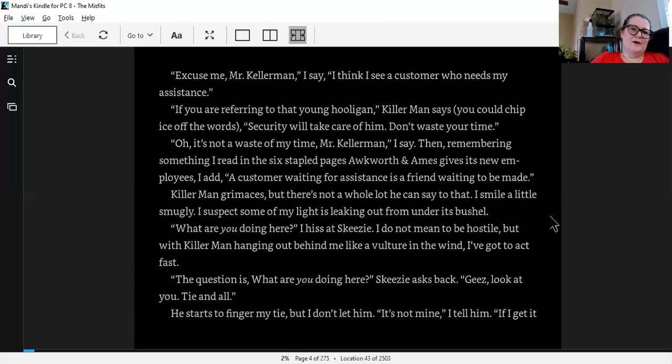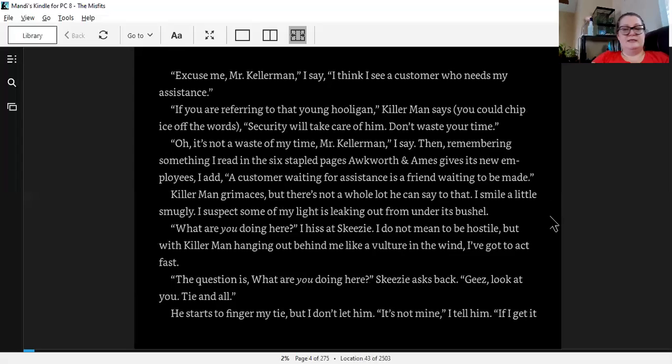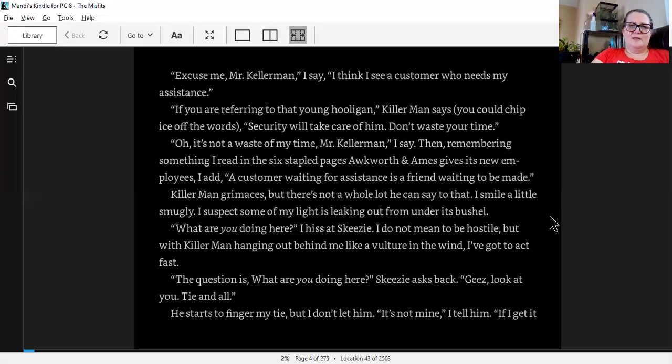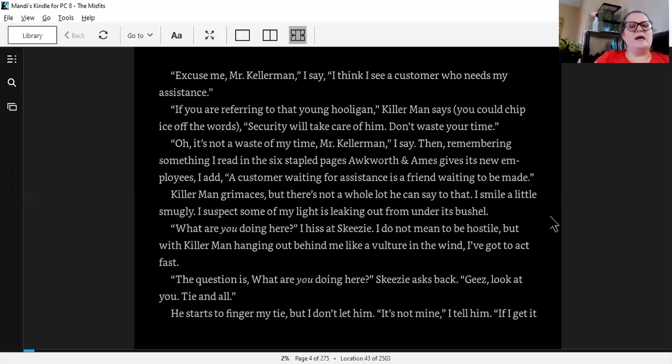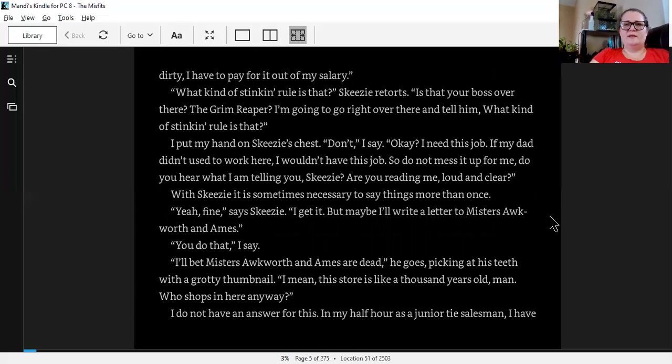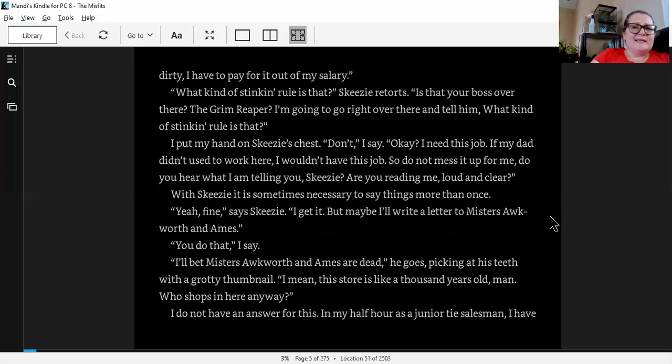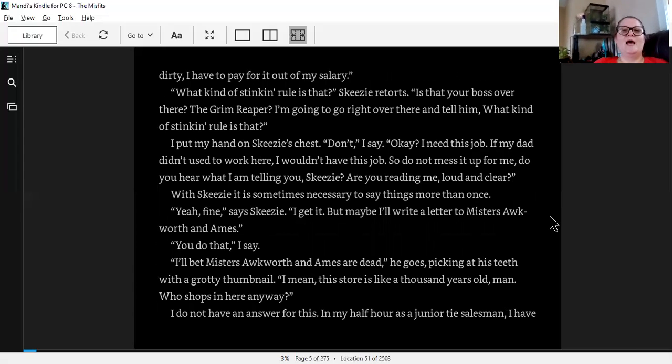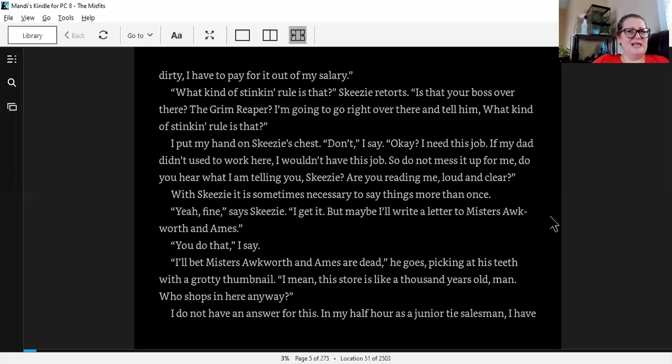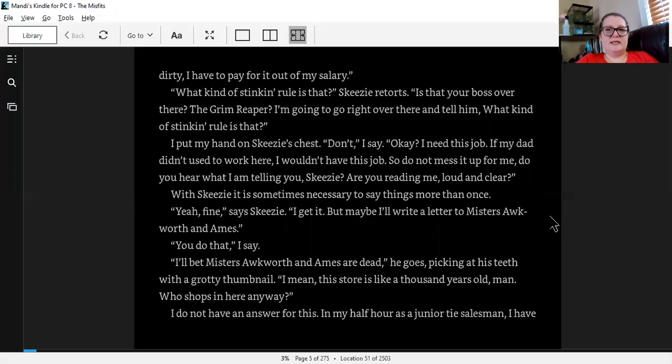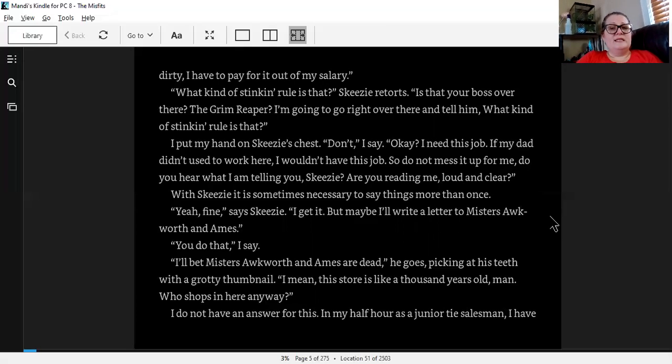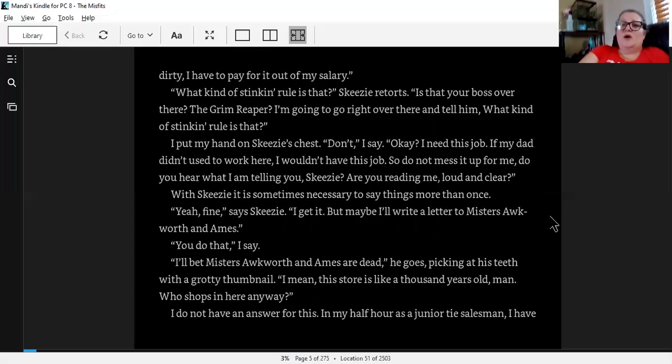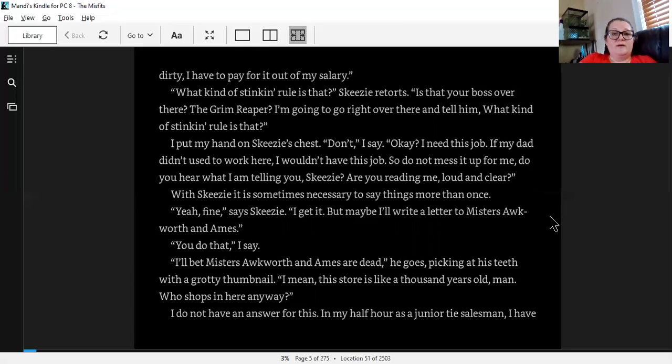What are you doing here? I hiss at Skeezy. I do not mean to be hostile, but with Killer Man hanging out behind me like a vulture in the wind, I've got to act fast. The question is, what are you doing here? Skeezy asks back. Jeez, look at you. Tie and all. He starts to finger my tie, but I don't let him. It's not mine, I tell him. If I get it dirty, I have to pay for it out of my salary. What kind of stinking rule is that? Skeezy retorts. Is that your boss over there? The Grim Reaper?